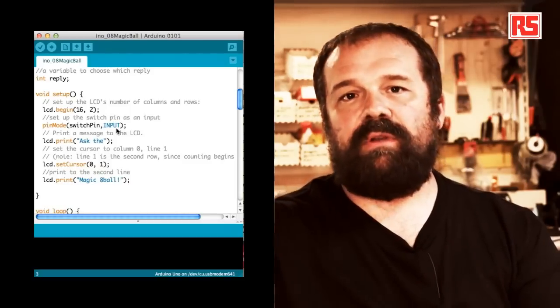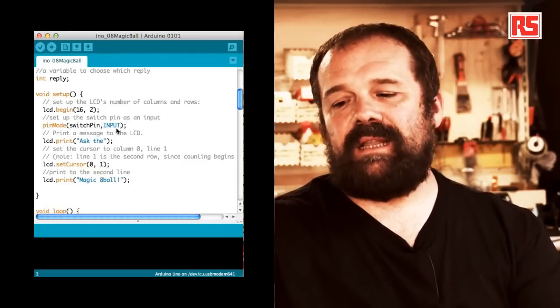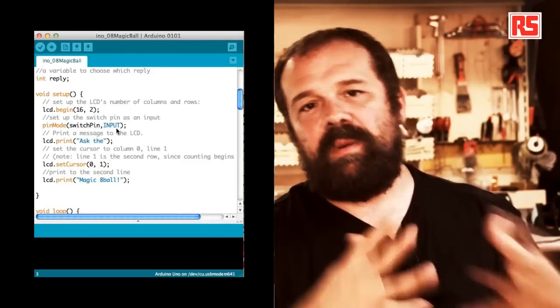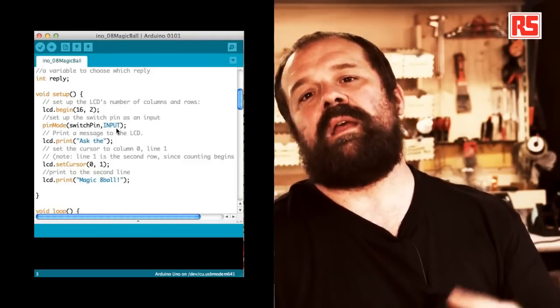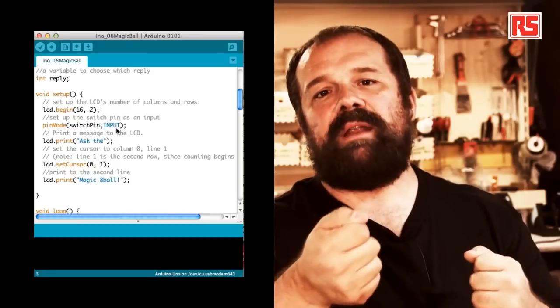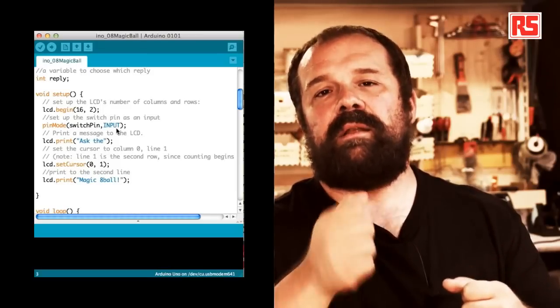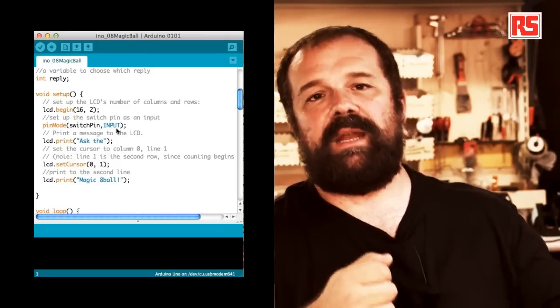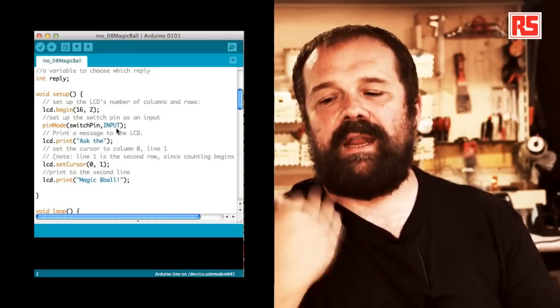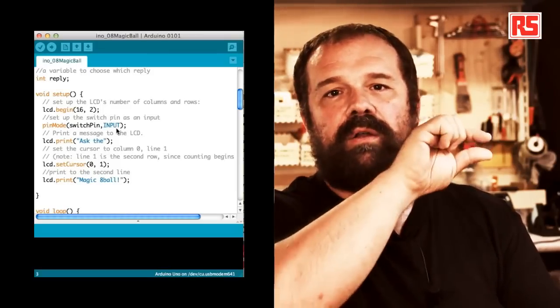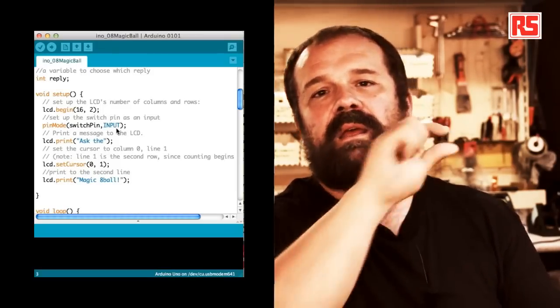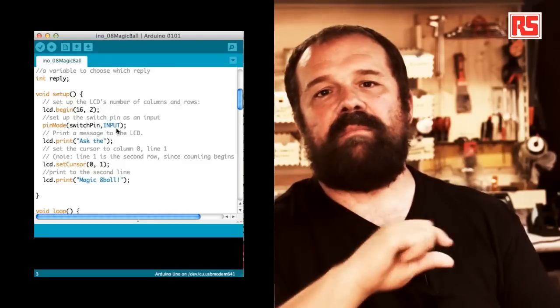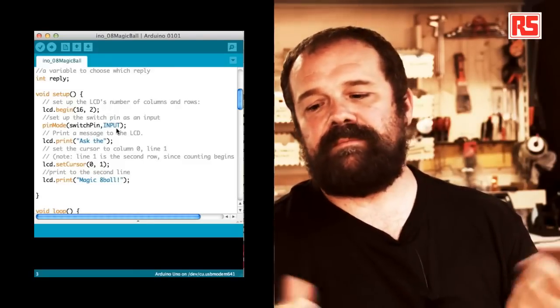So to recap, in the setup we're basically opening the communication with the LCD screen, preparing the switchPin to be an input, and then we print on the two lines of the display, 'ask the magic 8-ball'.